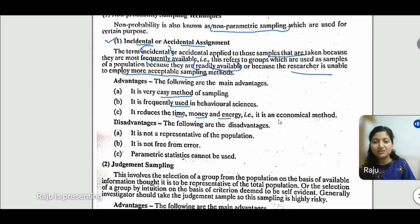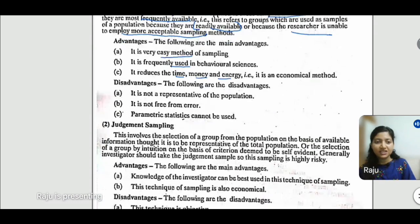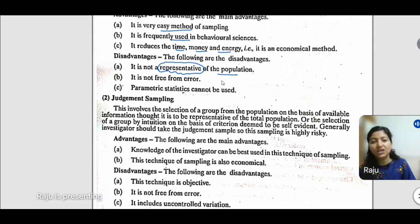The disadvantages of incidental sampling are: first, it is not representative of the population; second, it is not free from error; and third, parametric statistics cannot be used with this technique.